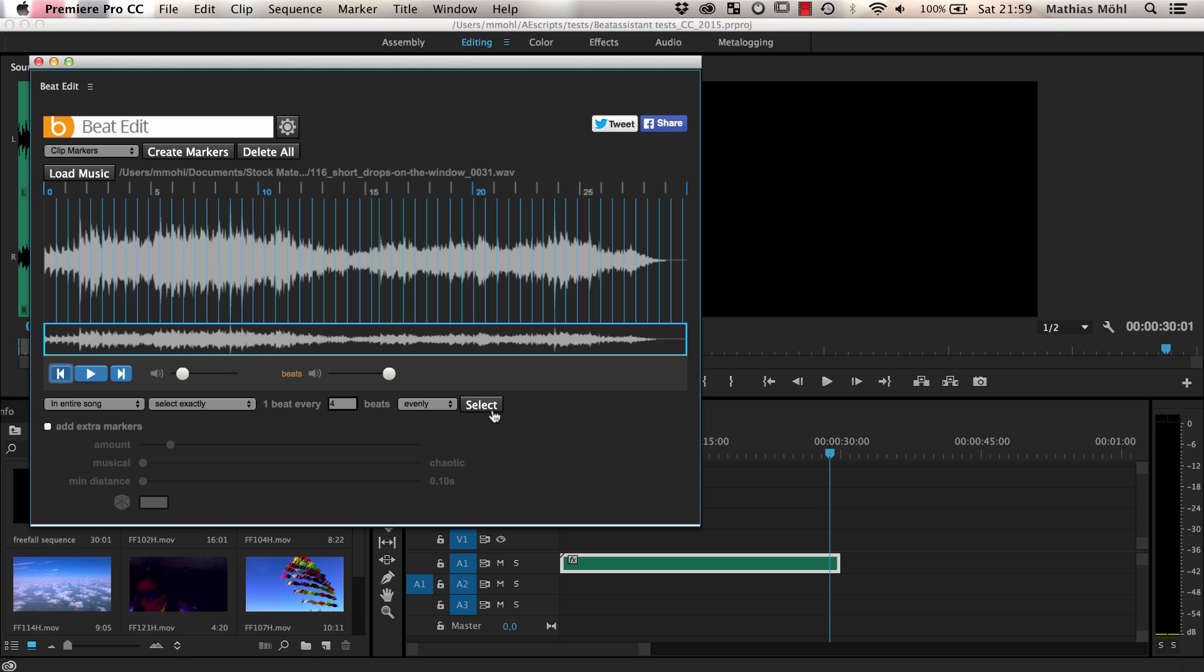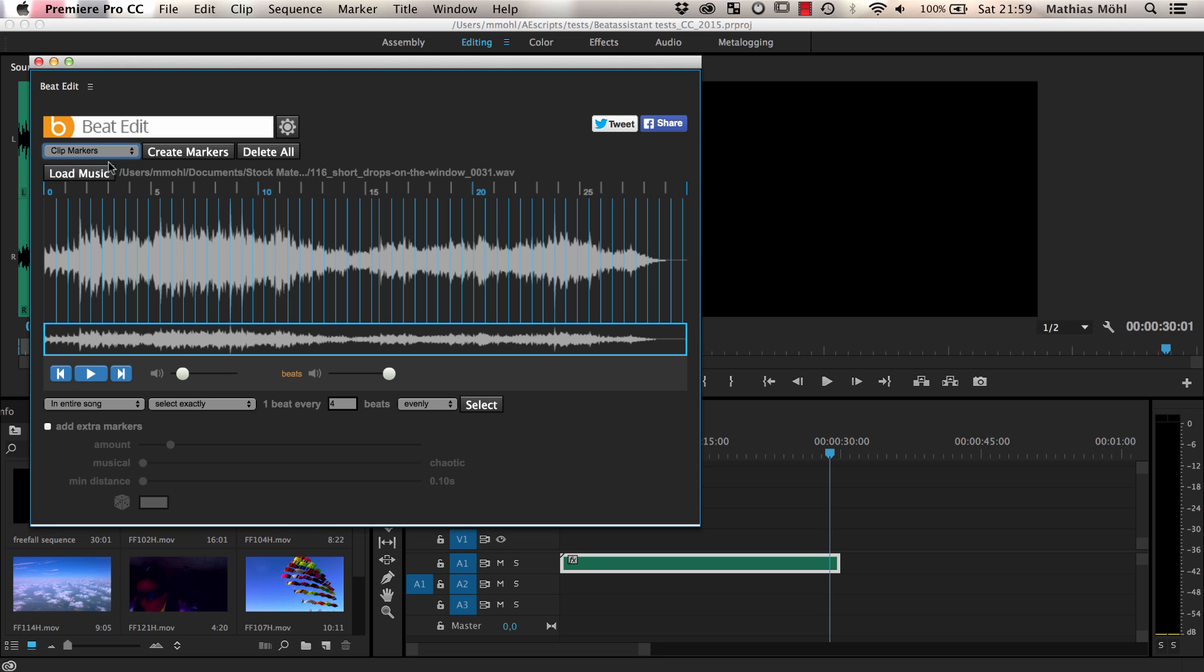This time I don't select specific beats since the markers should only be guides for locations where a cut may make sense. Since each beat is a potential good location for a cut, I keep them all and generate clip markers.